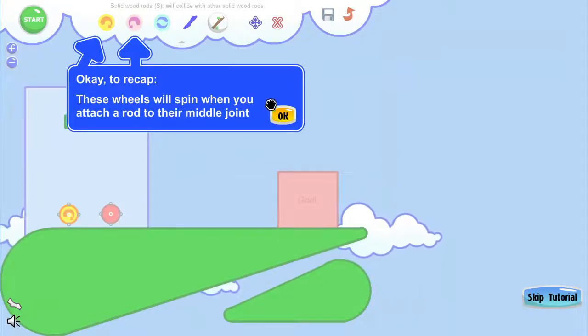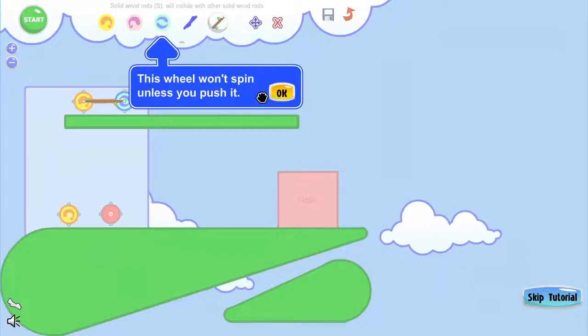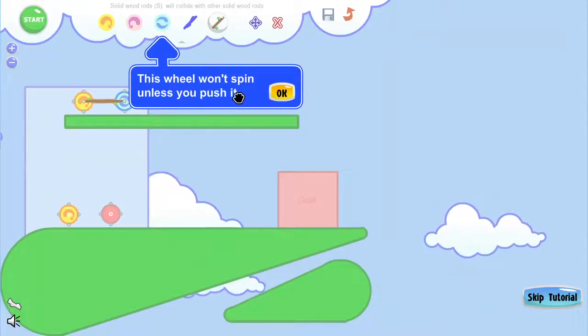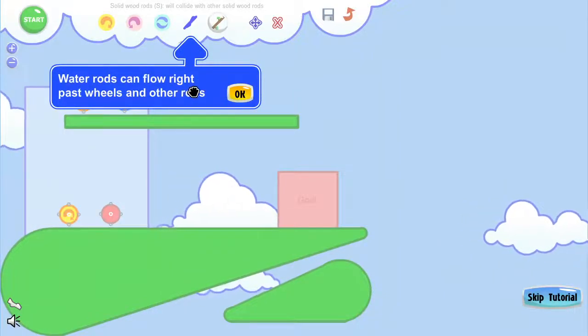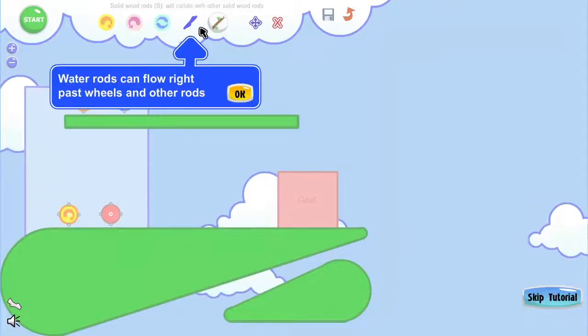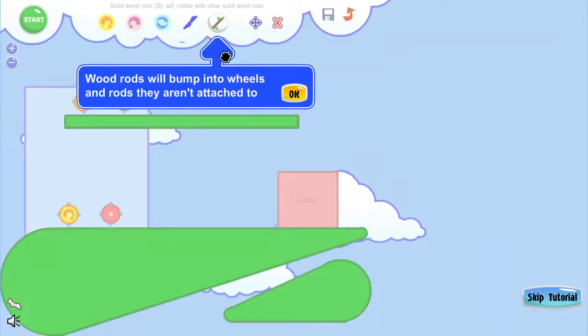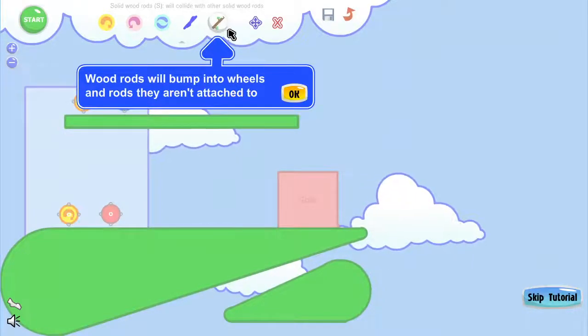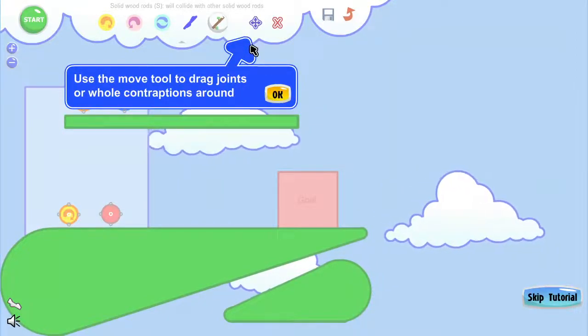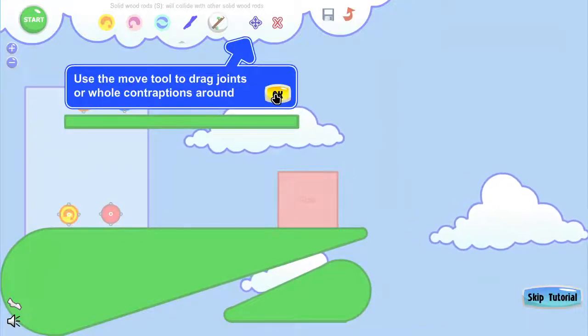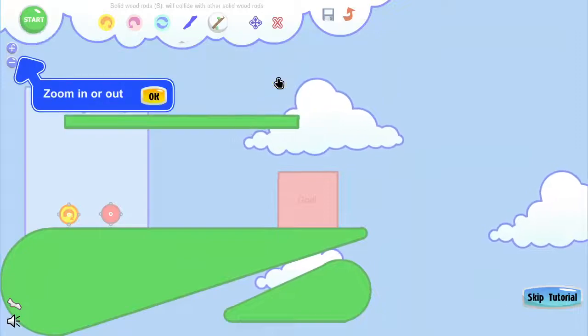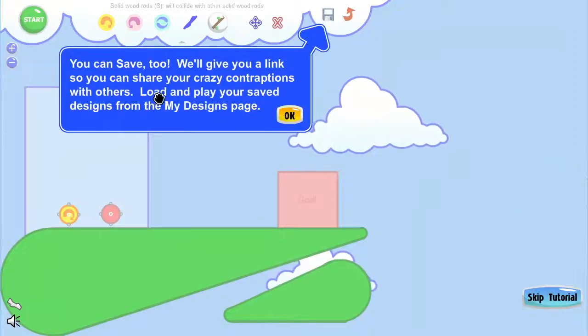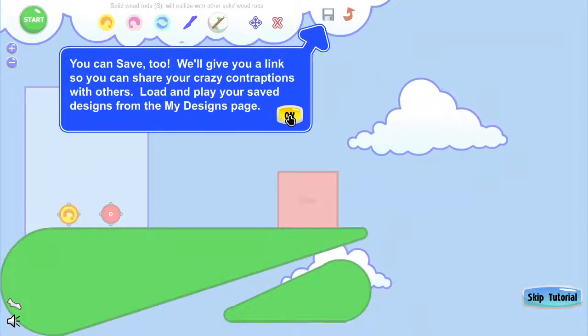Now the reason you would use the watery one is that way it can kind of collapse a little bit, I guess? I'm not sure why you would use the water one instead of the stick one. So we've got wheels that spin either direction. This wheel won't spin unless you push it, so this one's a neutral gear, basically. And then the water rods can flow right past wheels and other rods. So if you need to cross things, you want to use the water rod.